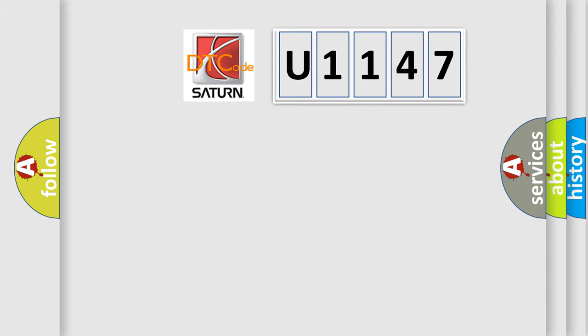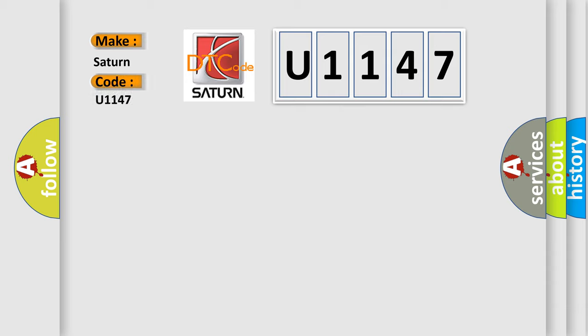So, what does the diagnostic trouble code U1147 interpret specifically for Saturn car manufacturers?